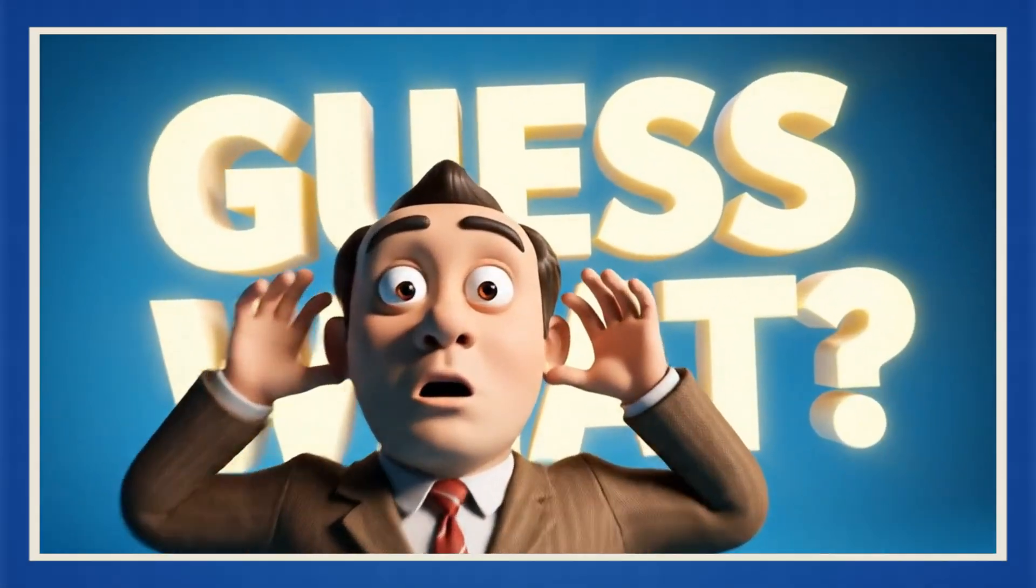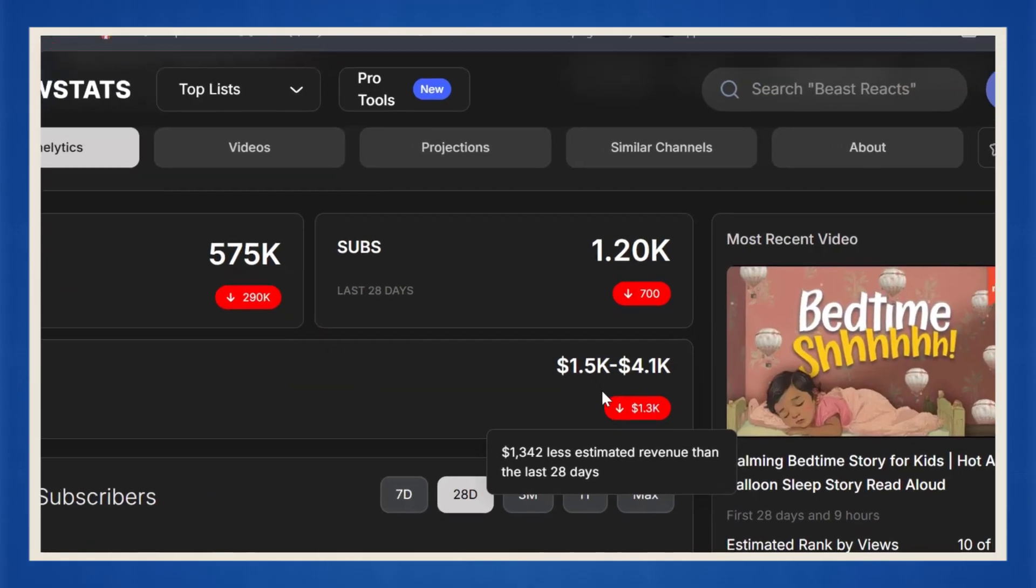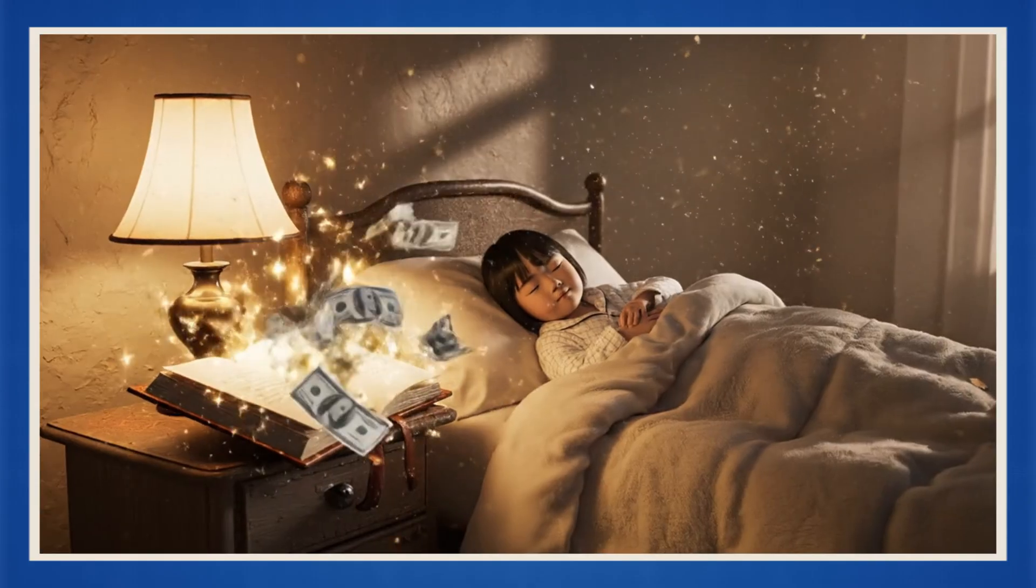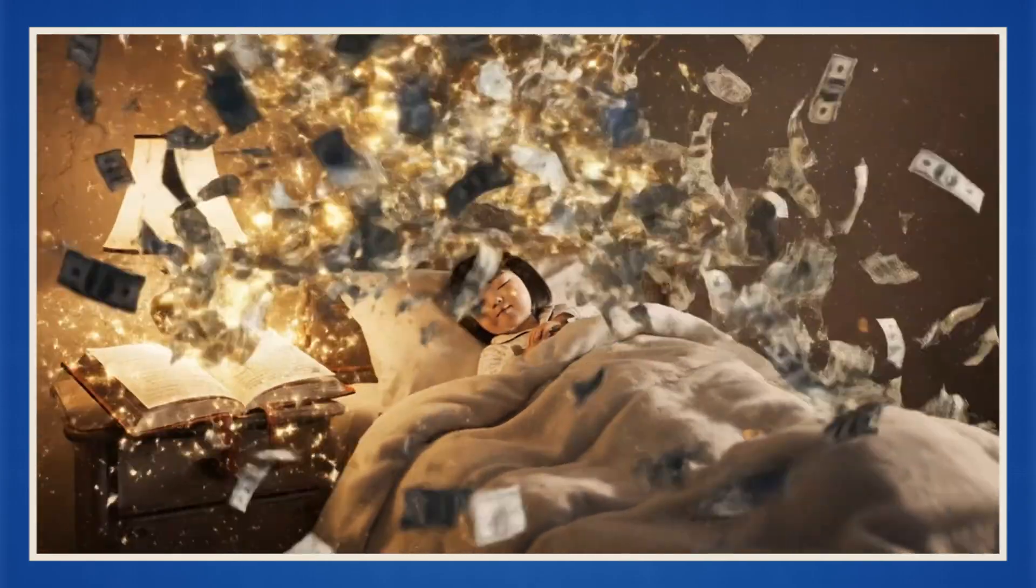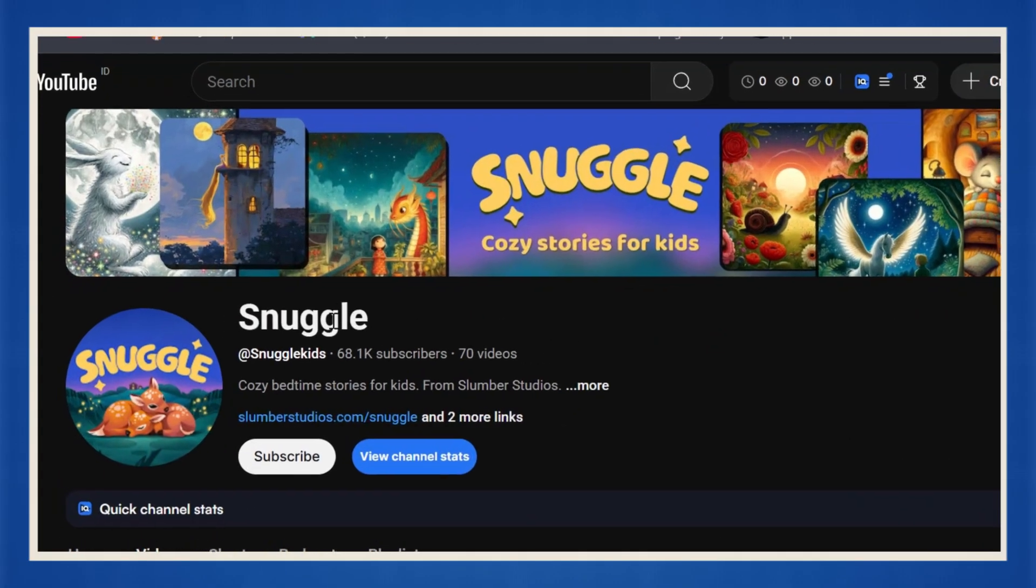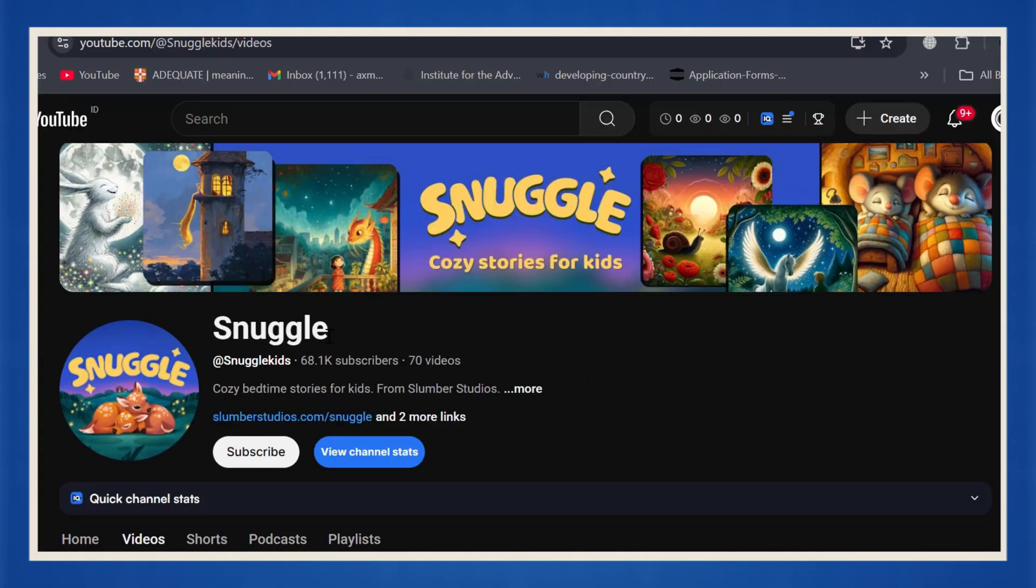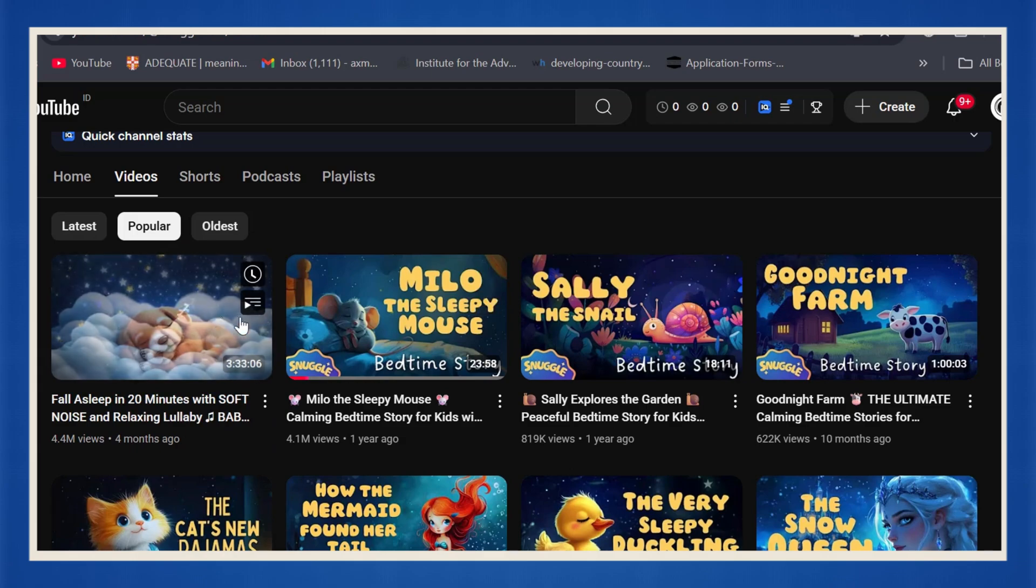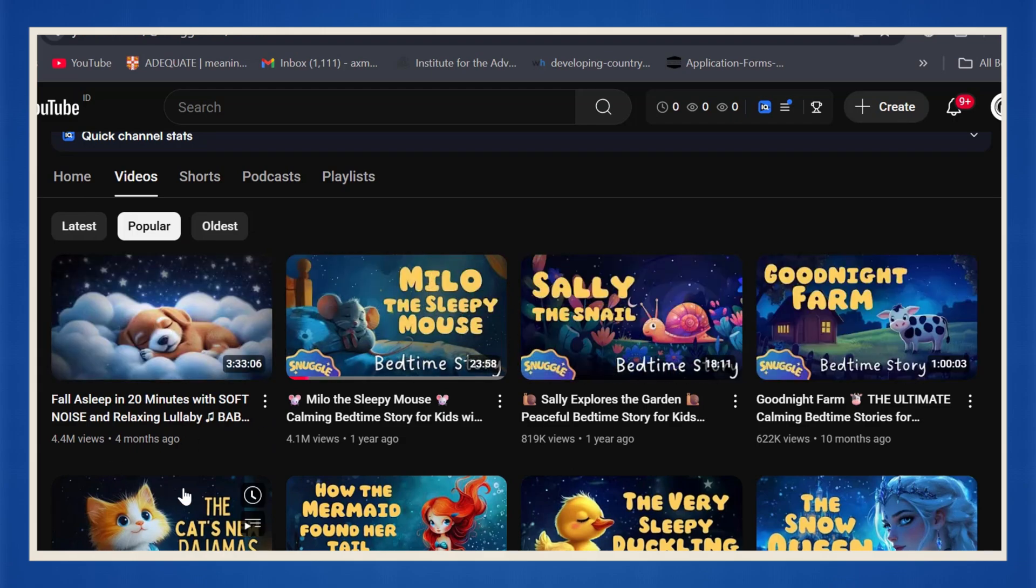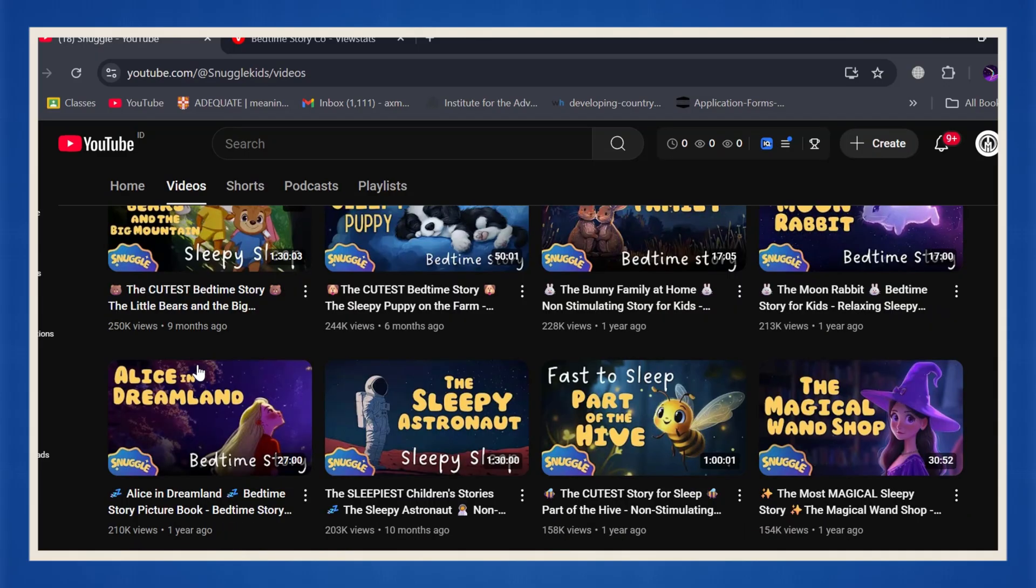And guess what? They're making anywhere from $1,600 to $4,600 every single month. Yeah, thousands of dollars from bedtime stories. And it's not a one-off thing either. Another channel called Snuggle, doing the exact same thing, same niche, same soft voice, same ridiculous success.